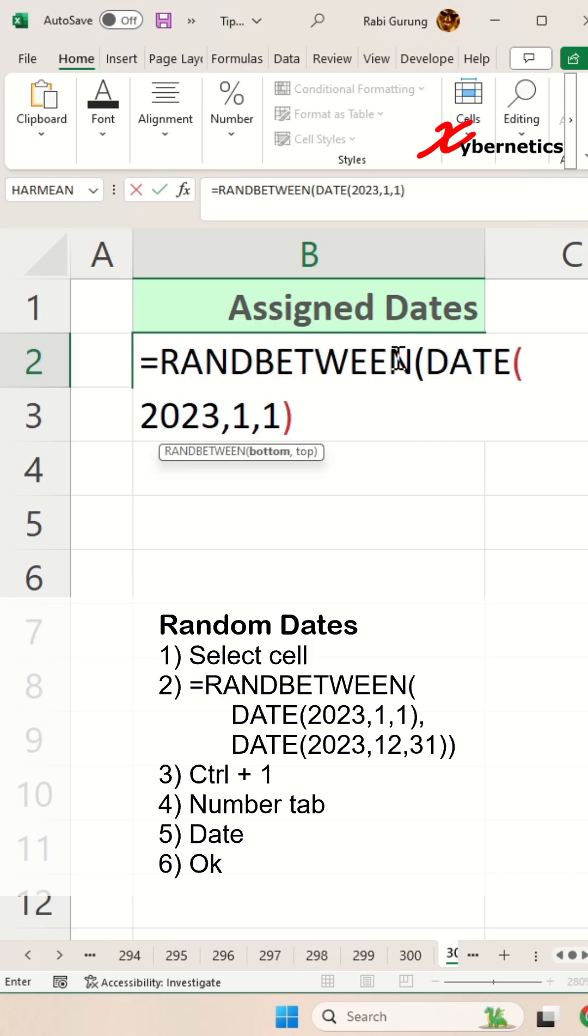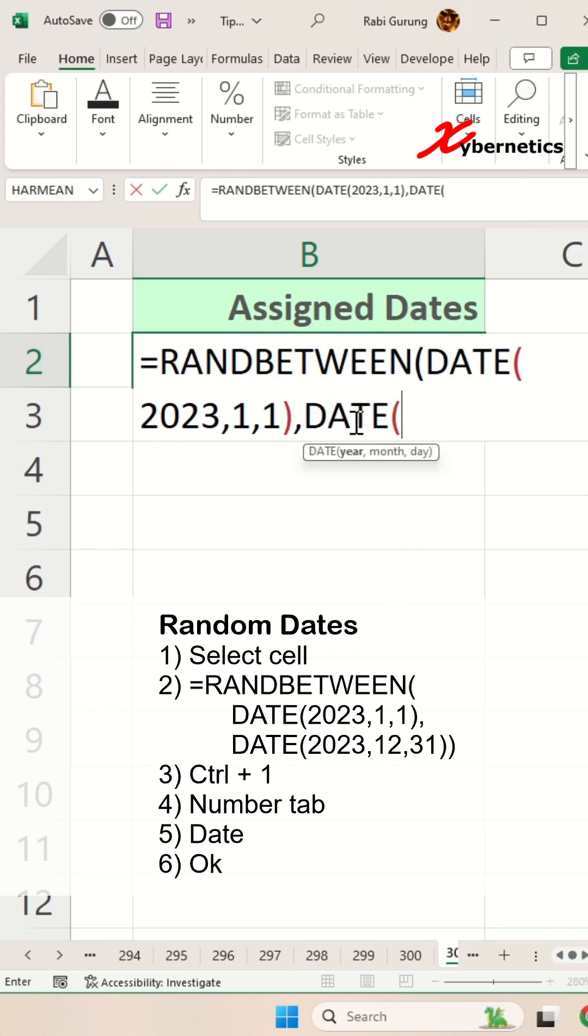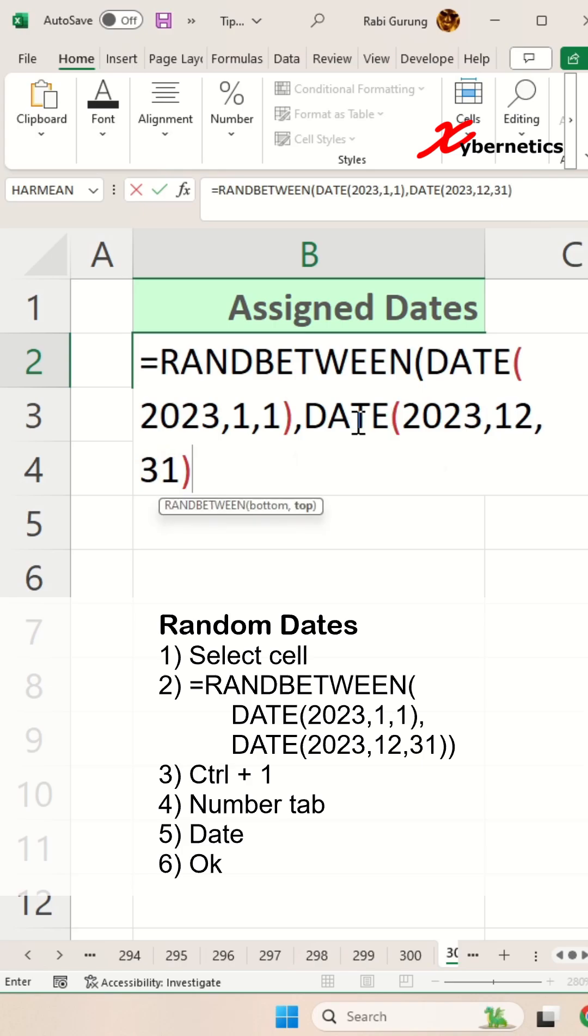So this one essentially gives you the starting date itself, and the second argument on RANDBETWEEN will be, again, DATE. And then I'm going to basically look for end of the year kind of thing, so this function will give me any date between January 1st, 2023 to 31st December 2023.